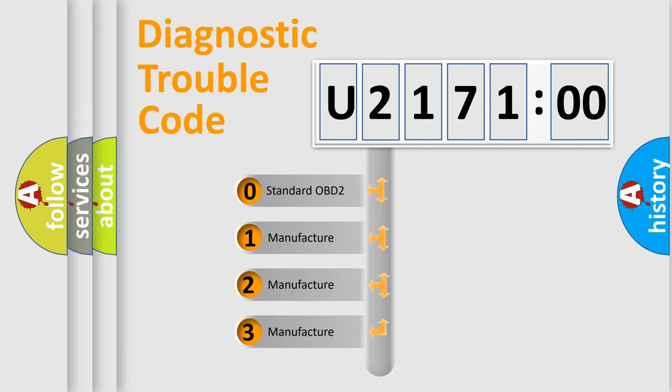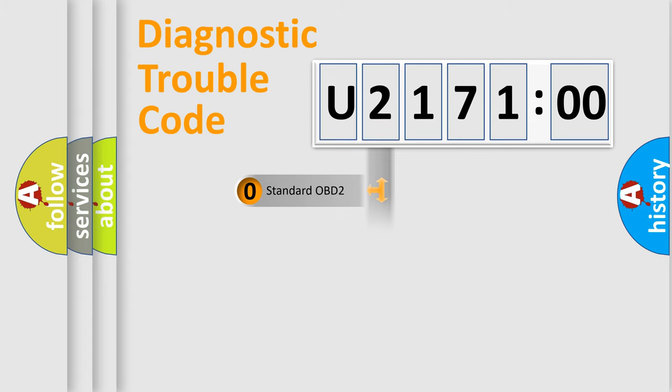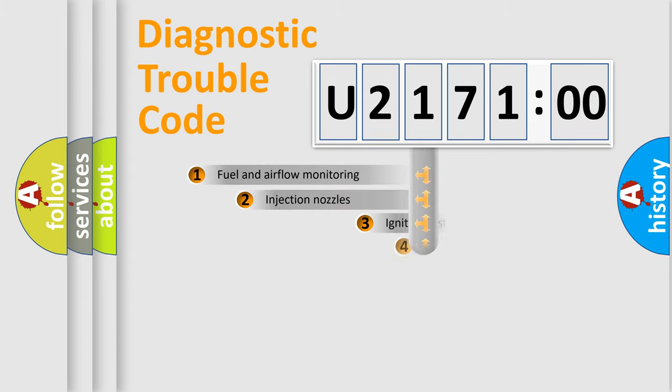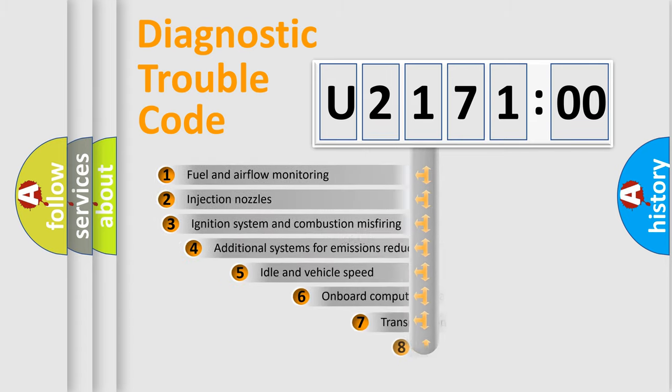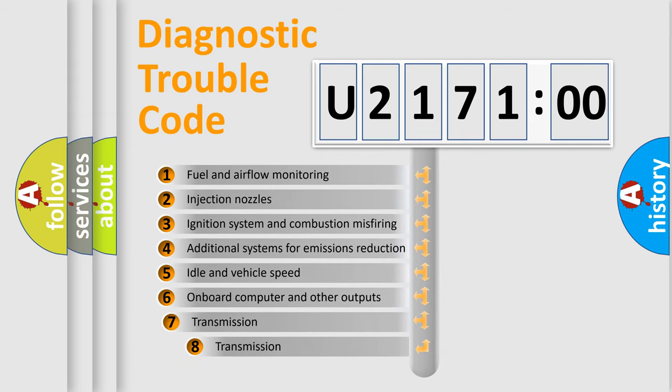If the second character is expressed as zero, it is a standardized error. In the case of numbers 1, 2, 3, it is a manufacturer-specific error.